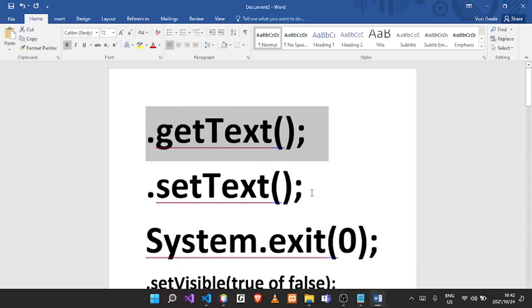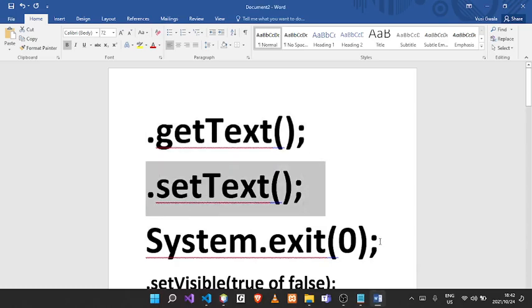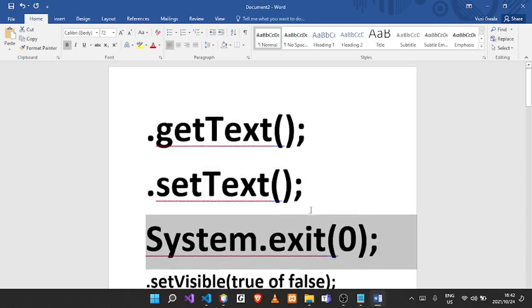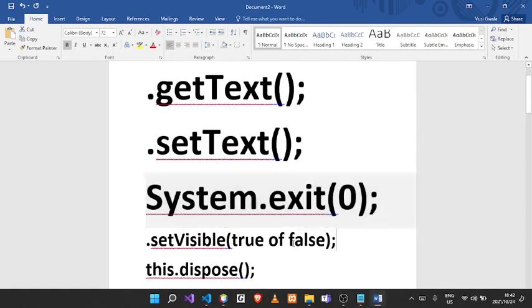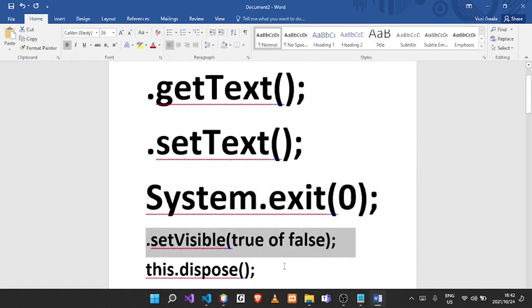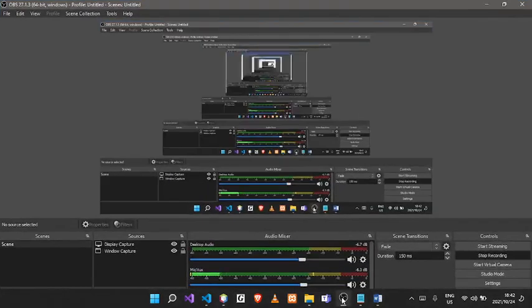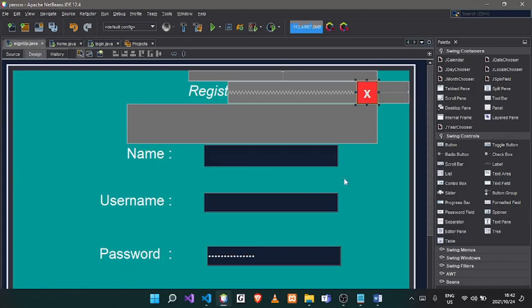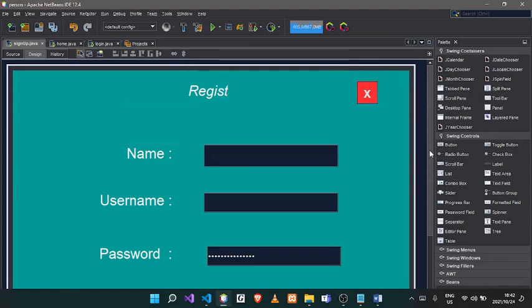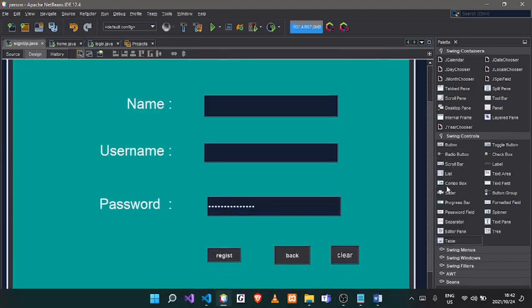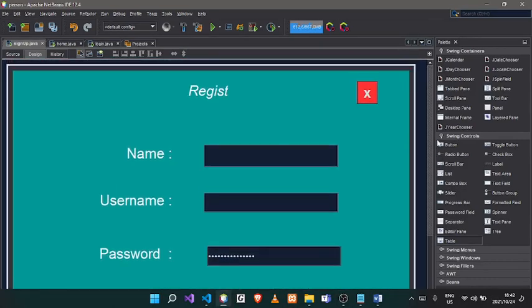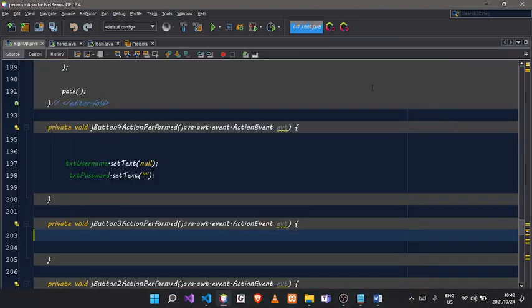Get text, set text, system exit 0, and then set visible. Now this dot dispose. So we are going to go to the code. If it's any date, we are going to exit.